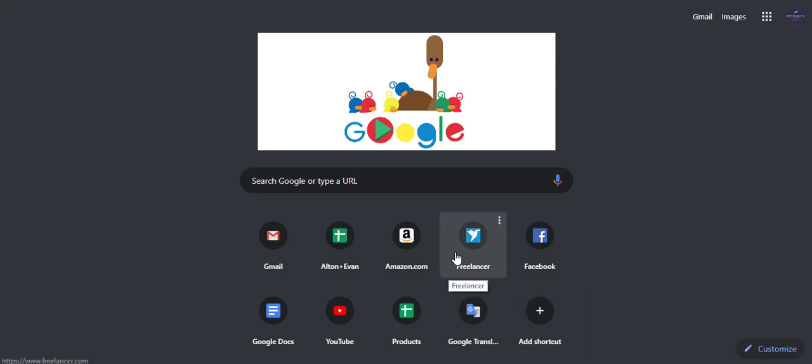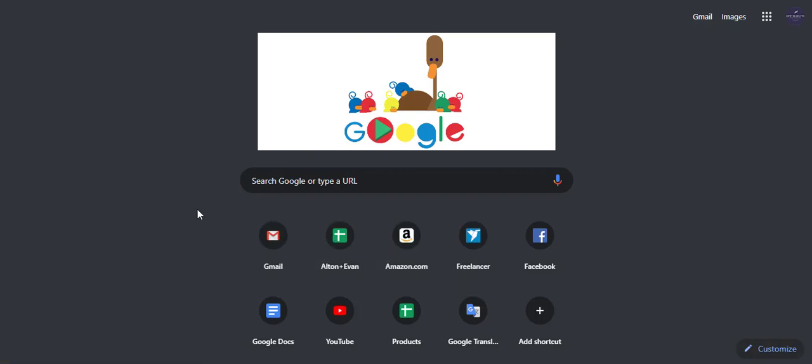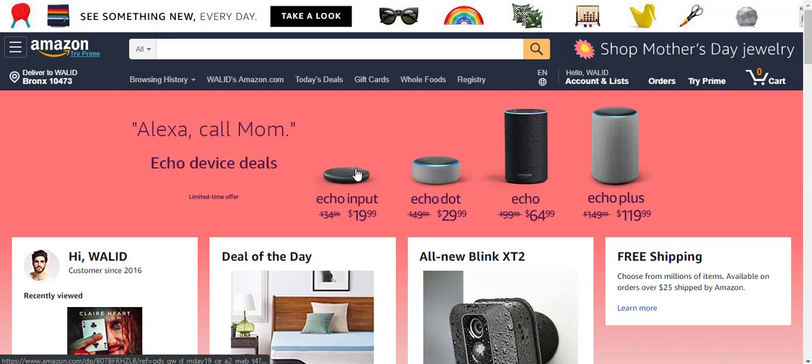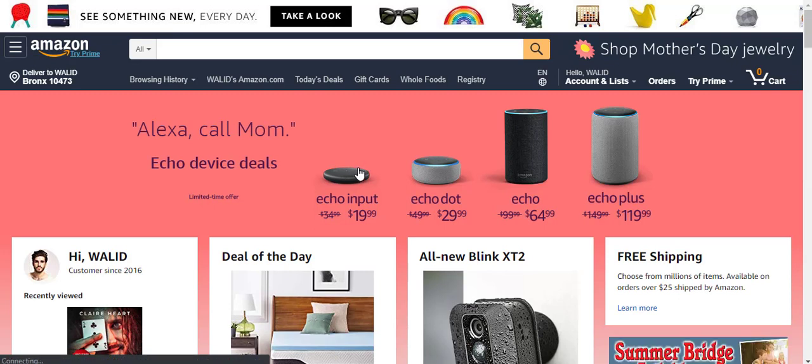Hi guys. Today I am going to show you how to change your country settings in Amazon.com. Sorry, I forgot. Welcome to my channel. If you did not subscribe yet, please subscribe for more updates.